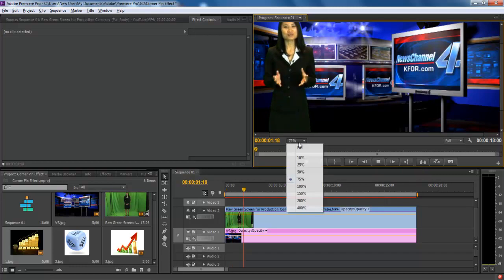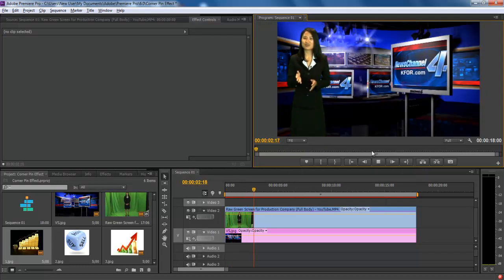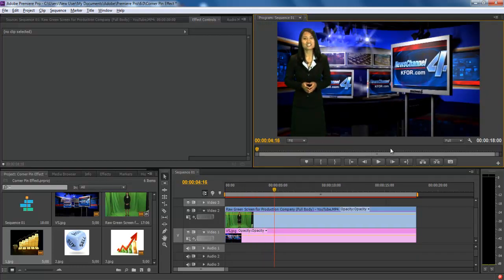In this tutorial, we will guide you on how to create a perspective corner pin effect in Adobe Premiere Pro CS6.